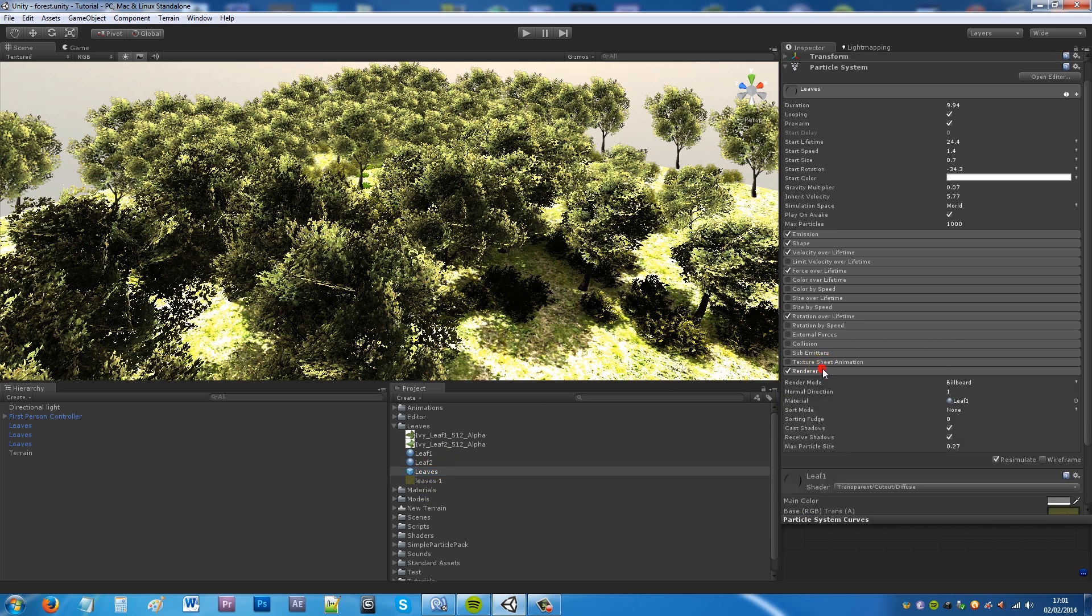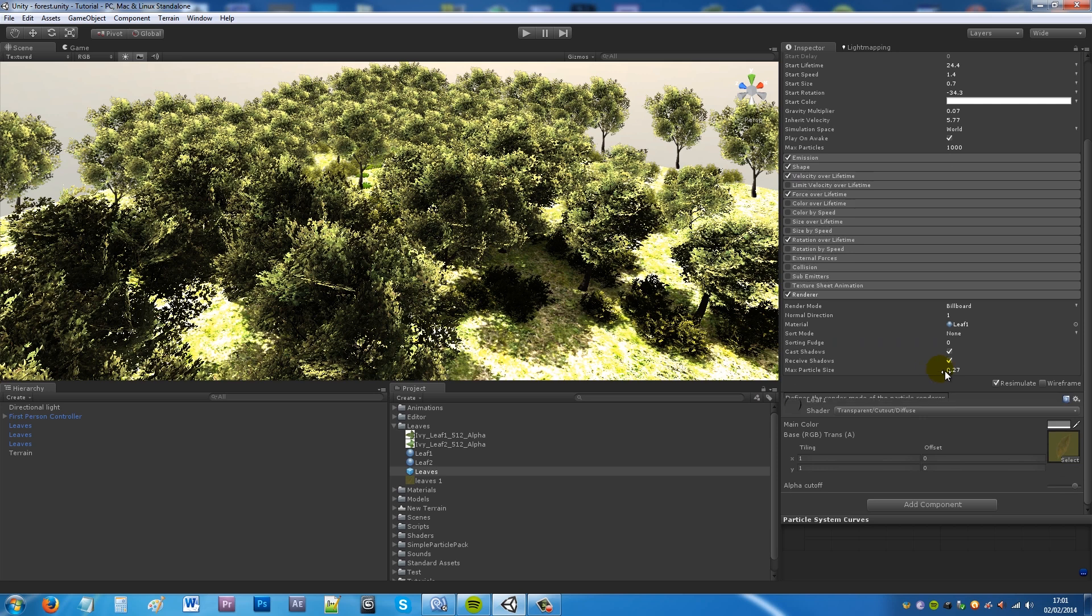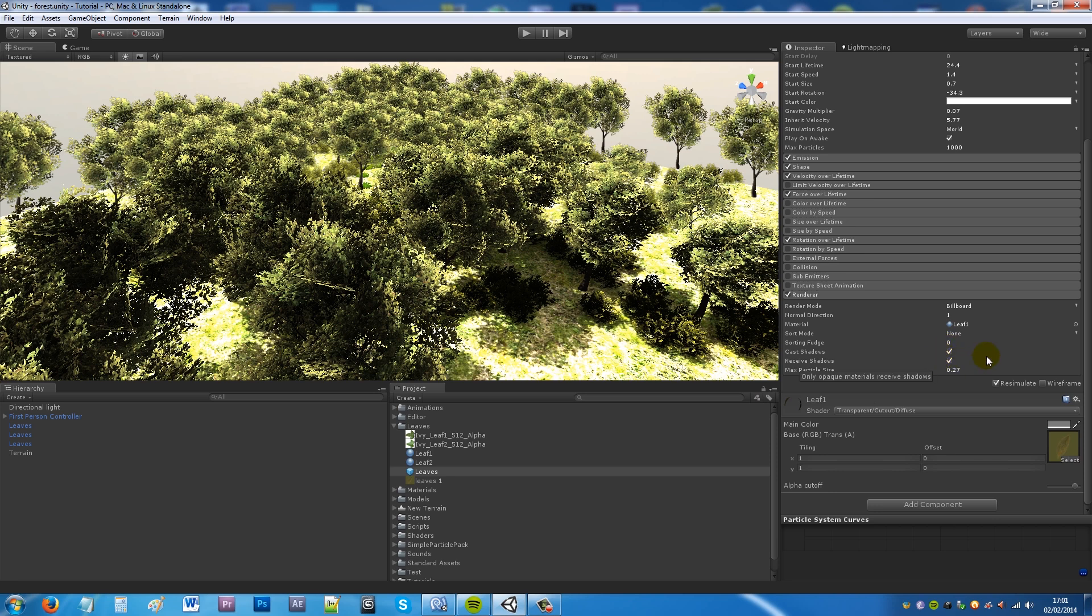What you do is you go down to your renderer section. And then what you can do is change the material to whatever you created, so leaf one. I've just kept everything the same. And then you make sure that it receives and casts shadows. And you can set the normal direction to one and make sure it's billboard if not already.